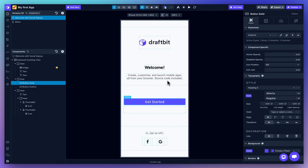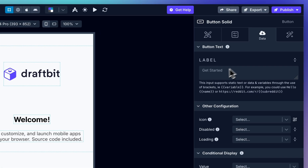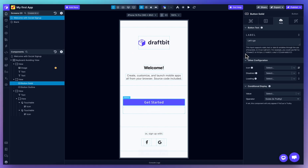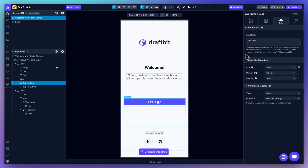If you want to update the text on this component, go to the data tab. Right now the text is static, but you can also bind it to variables or dynamic data for more flexibility.